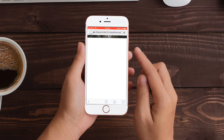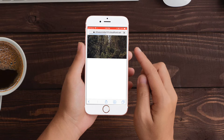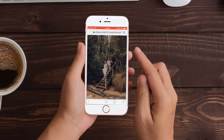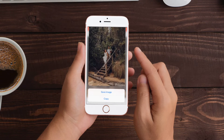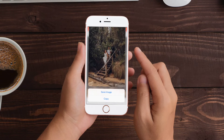You'll be taken to a new window where the photograph will load. This is the full resolution photograph, so this is where you're downloading it from. The easiest way to do it from here is to touch and hold the photograph, lift it up and hit save image down the bottom there.